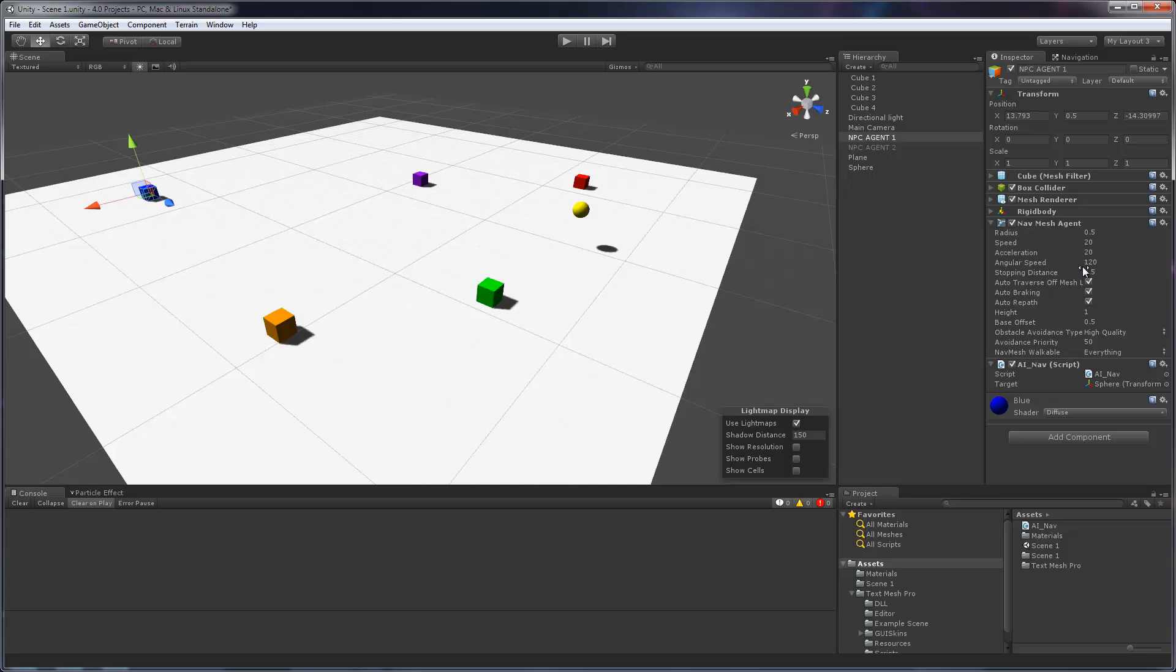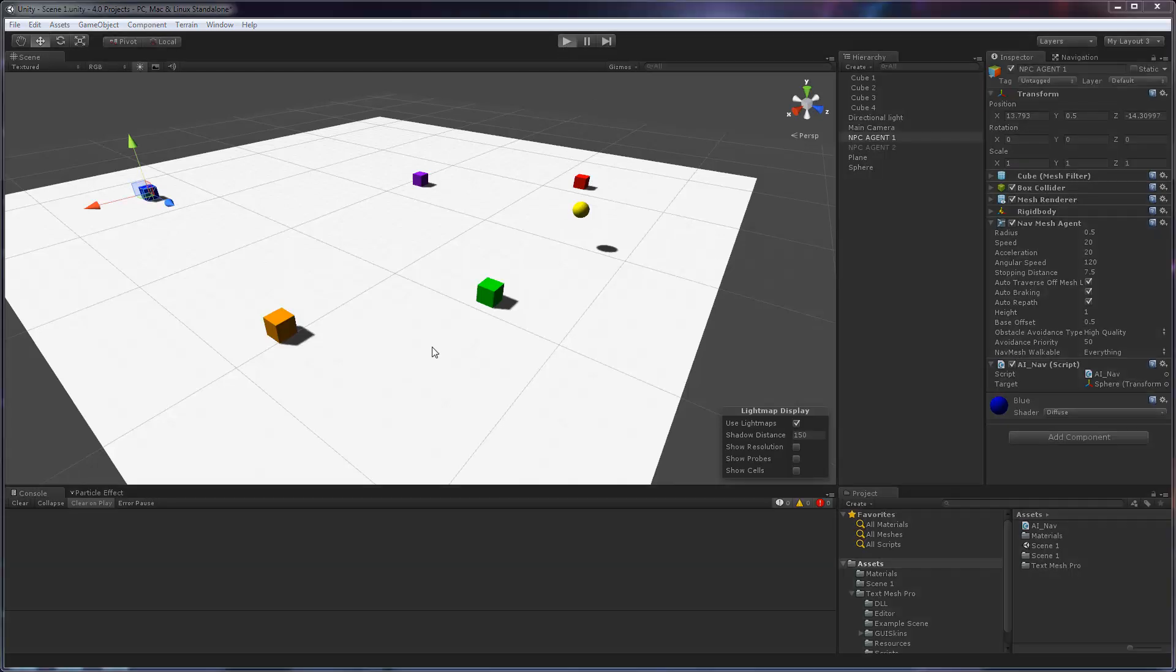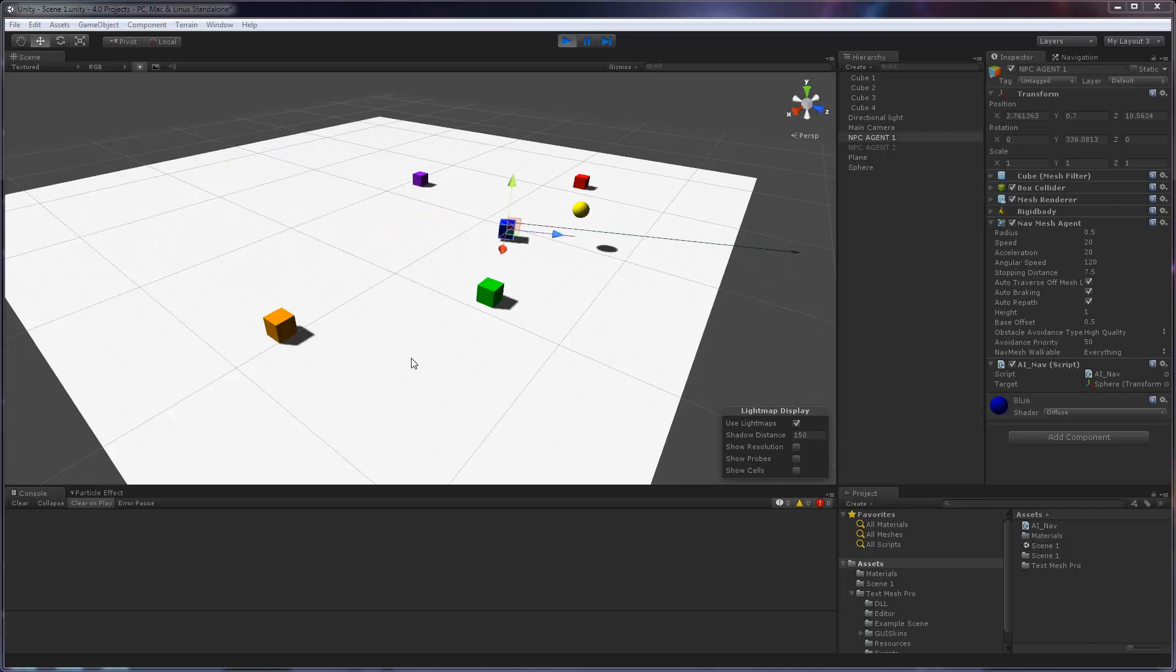Now, I already covered the stopping distance but the stopping distance affects at which distance from the target the cube will basically shut off its motor function which is when it's going to begin to decelerate. We have autobraking on so if I hit play we'll see what the normal behavior prior to the introduction of autobraking was because autobraking was sort of the default although it was not exposed. If I hit play you'll see the cube runs towards the sphere and then it stops right in front of the sphere.